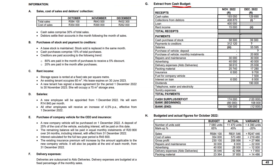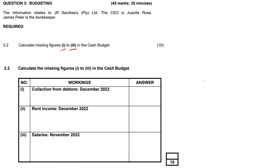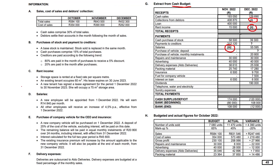The three missing figures are: collection from debtors (number 1), rent income (number 2), and salaries (number 3). Back to the answer sheet — calculate the missing figures in that cash budget. Collection from debtors would be our first target, so off we go in search of that.